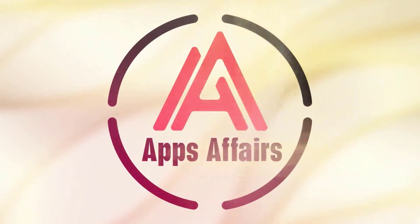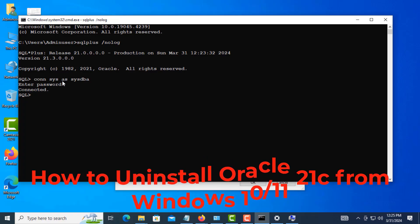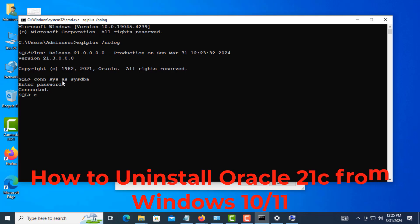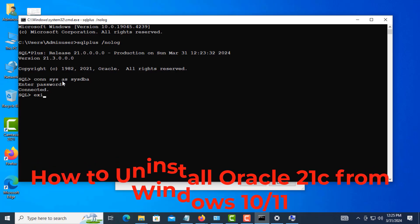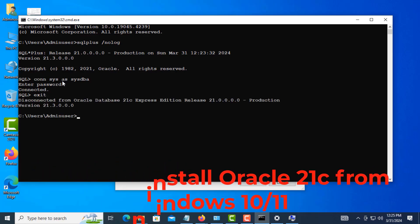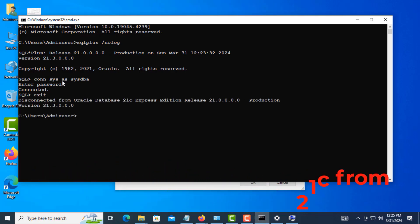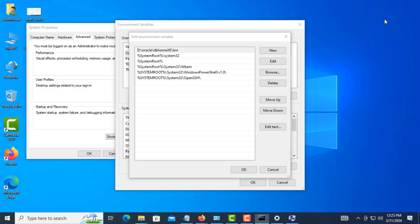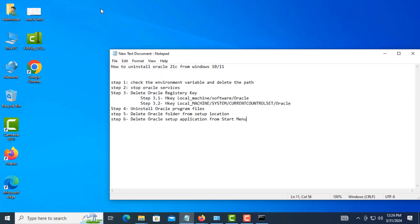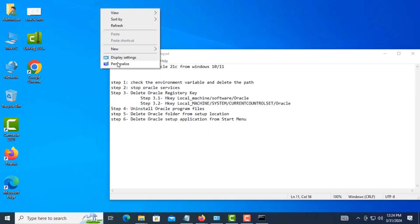Today in this video, I am going to show you how to uninstall Oracle Database from Windows 10 and 11. All the process I show here step by step.